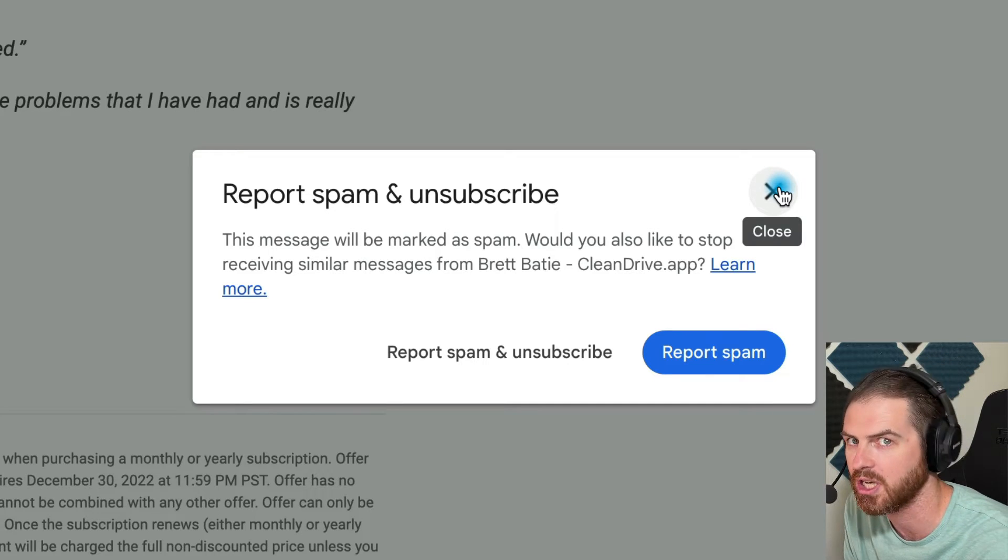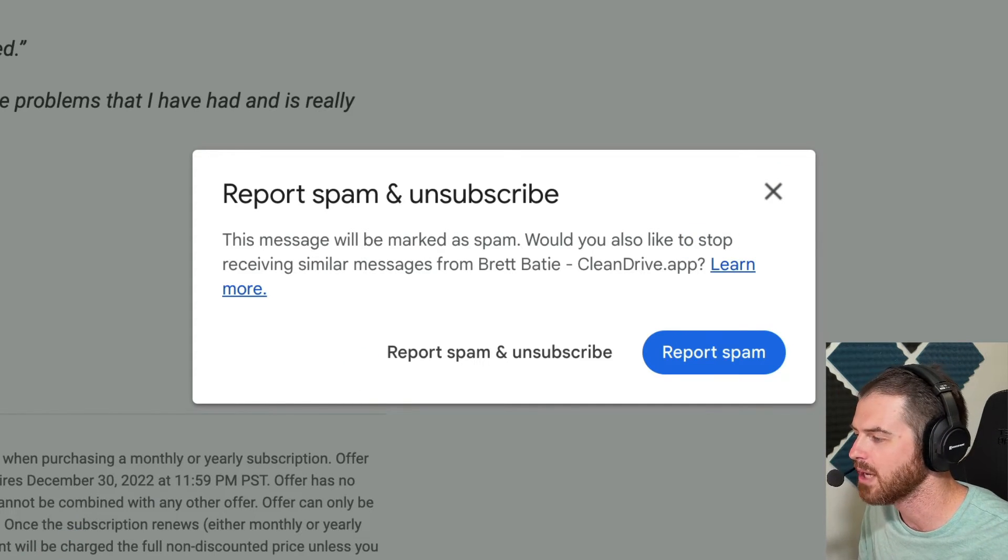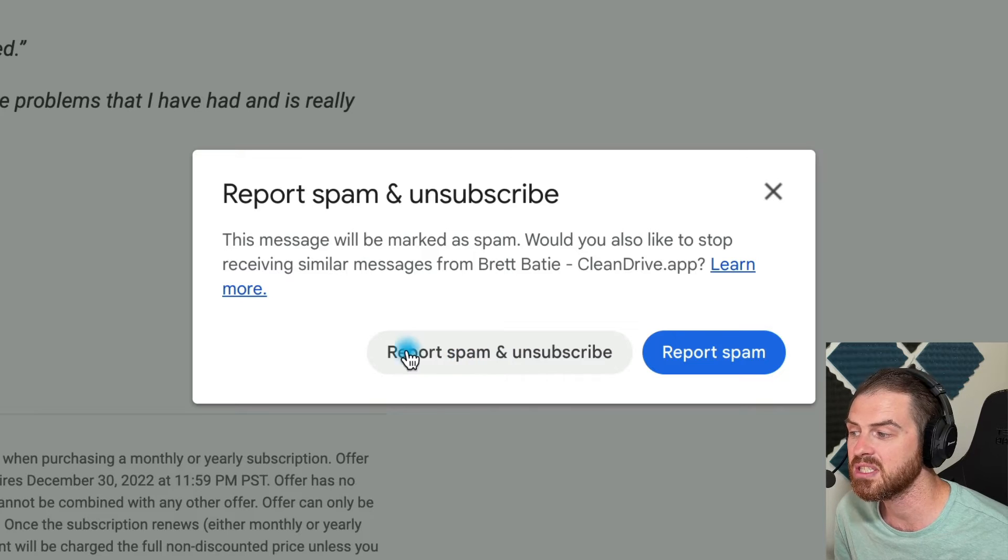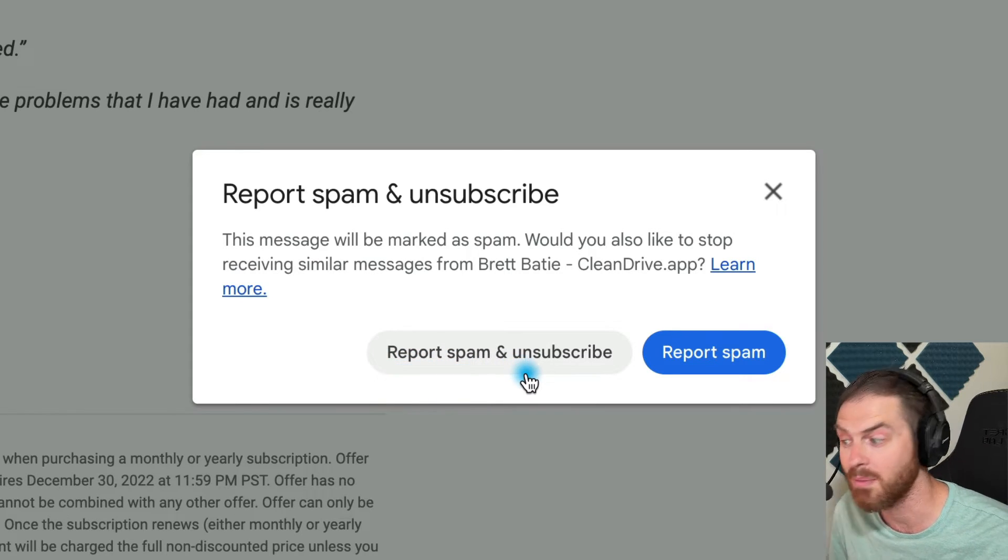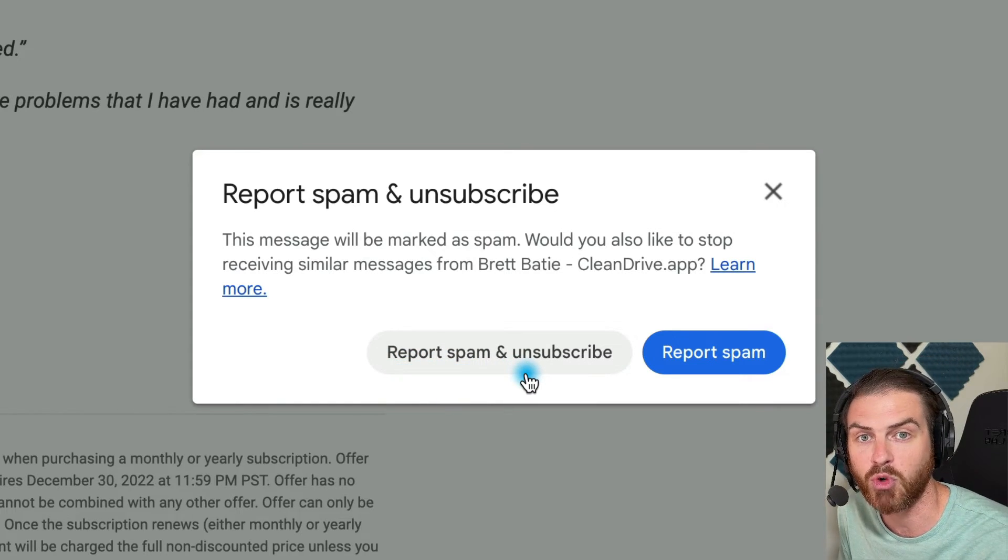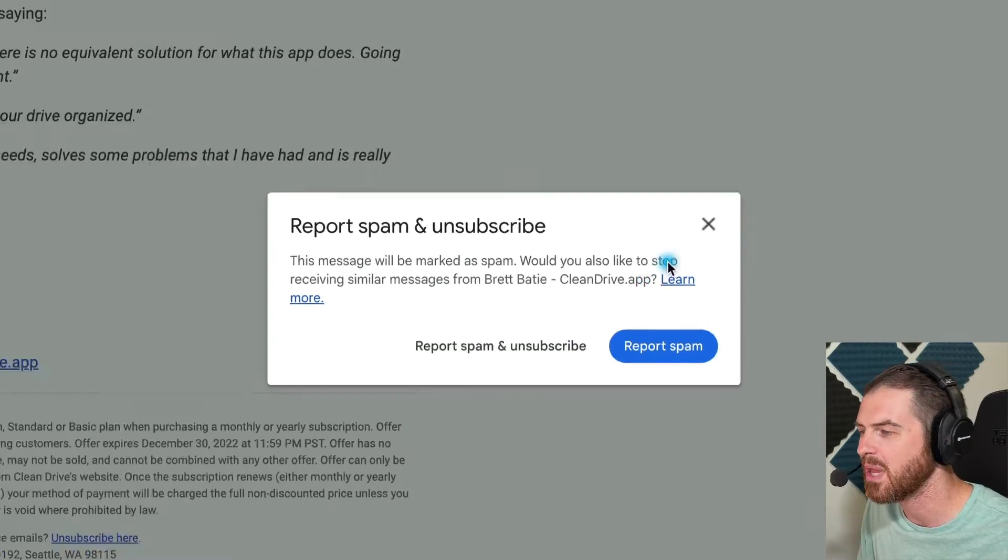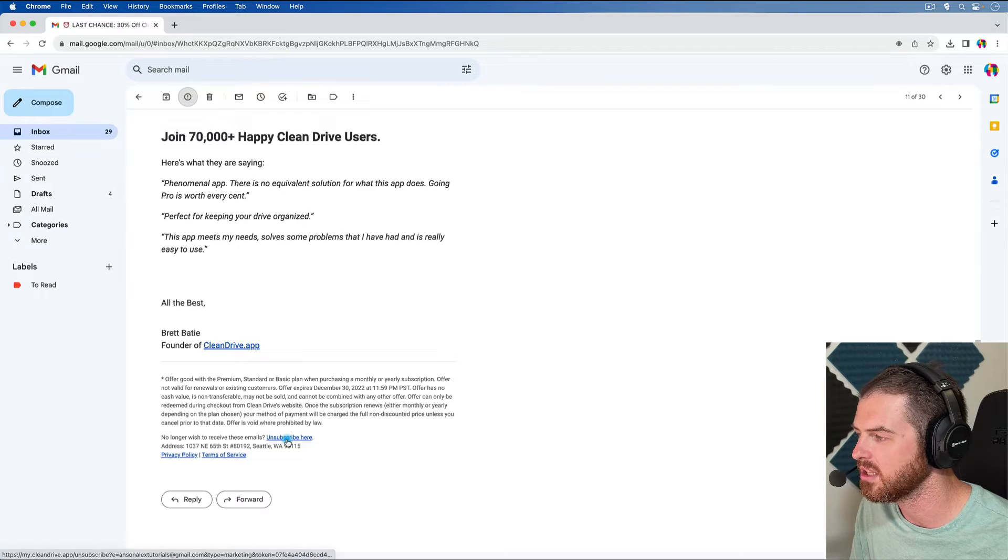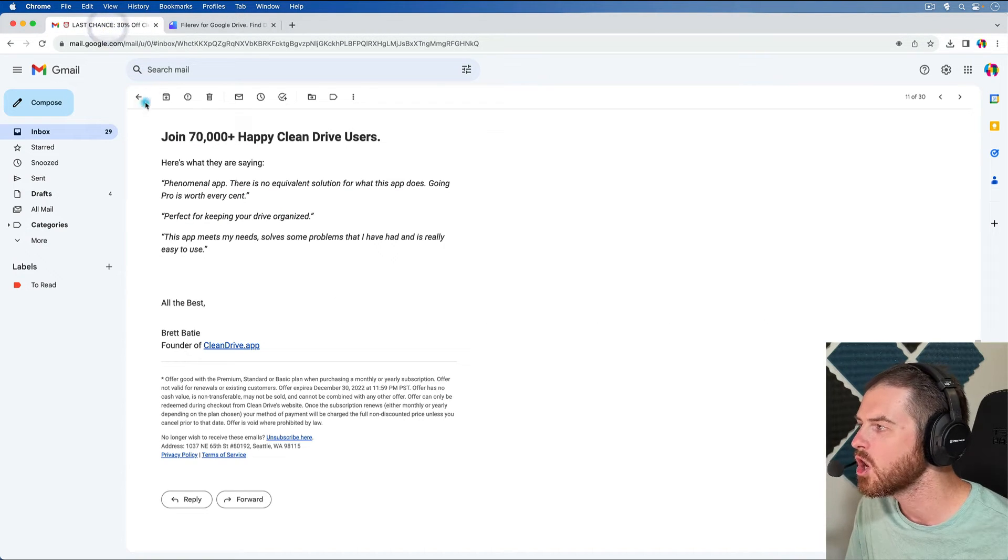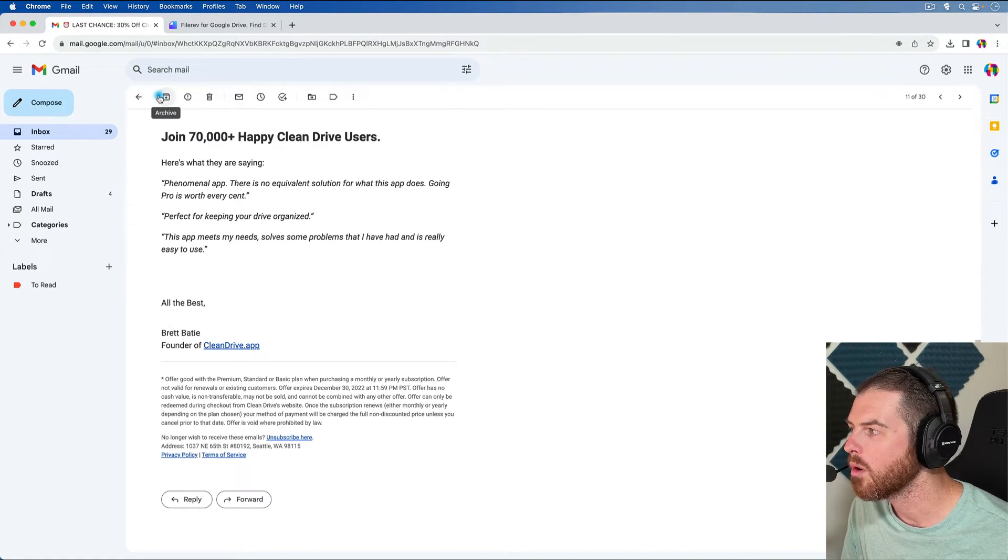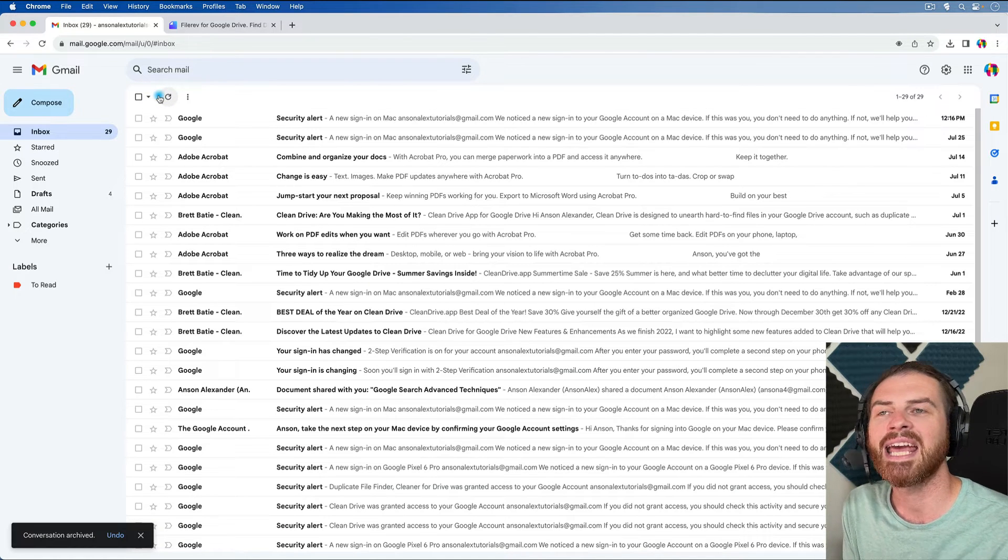Gmail gives you the option to report spam and unsubscribe. So you could hit that or you could go back out and say, hey, I don't really want to mark it as spam, but I do want to unsubscribe. So you could go find the link. And if this isn't here, if it doesn't say report spam and unsubscribe, they literally don't have an unsubscribe link. So they absolutely deserve to be reported as spam and you deserve to no longer receive their emails. So go ahead and report spam and unsubscribe or just hit the unsubscribe link.